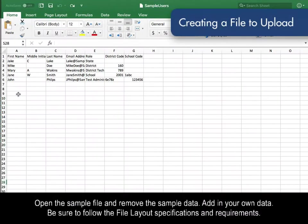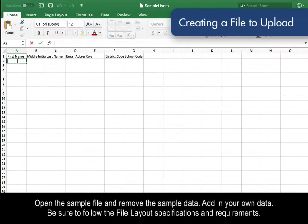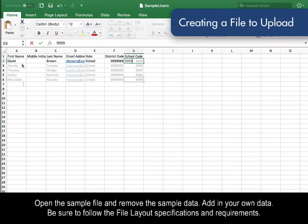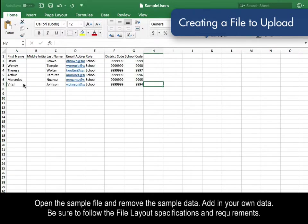Open the sample file and remove the sample data. Add in your own data. Be sure to follow the file layout specifications and requirements.